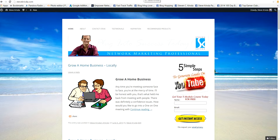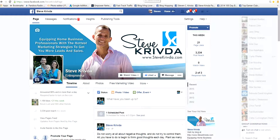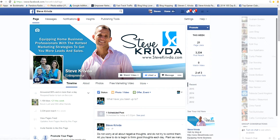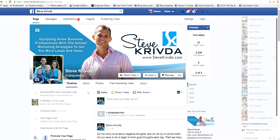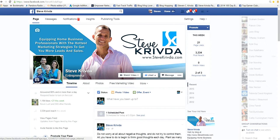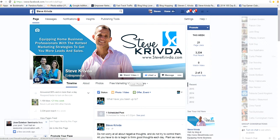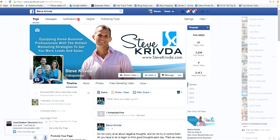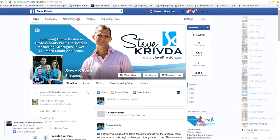Just real quick here, if you get value out of this or if you feel like pausing this video right now, you can go over to facebook.com forward slash Steve Krivda page. Give me a quick like. That would be awesome. Let me know that you saw my Instagram training and you got value out of it. That would be super duper awesome. And so let's go right into this.